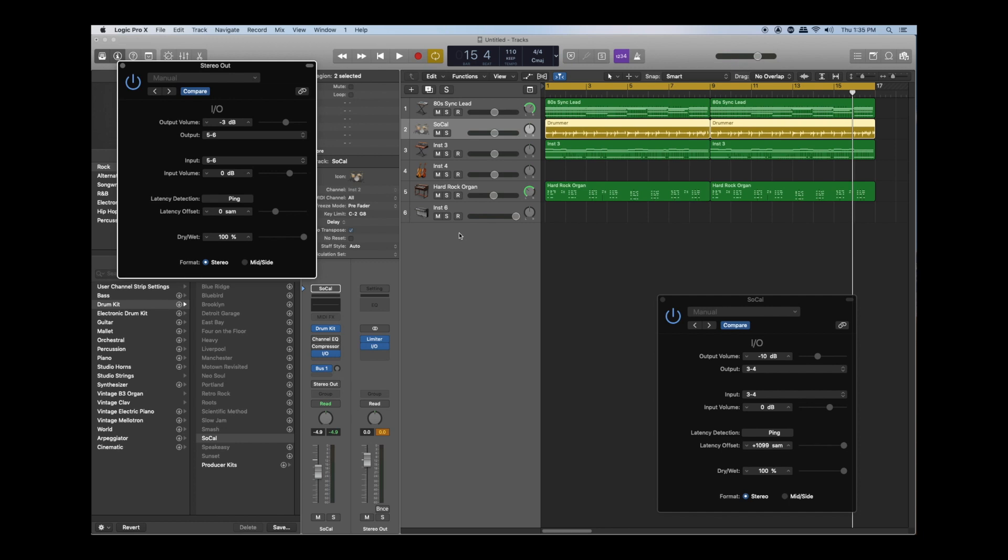So a lot of different options for however you want to work this IO stuff. As long as you have an interface which has multiple inputs and outputs you can do this with any outboard gear you want.